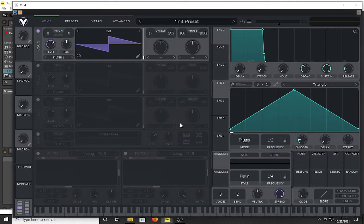On the other hand, for $80 you can get pretty much everything and it will be well worth the money spent. That being said, I am going to show you how you can get a Moog-style lead using a digital synthesizer like Vital.